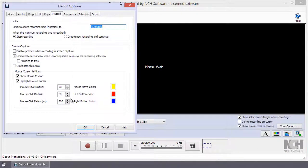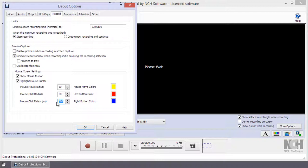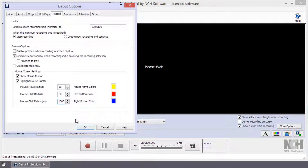With Mouse Click Delay, you can choose how long, in milliseconds, the highlights will display after the mouse action. This can be adjusted anywhere from 1 millisecond up to 1000 milliseconds.